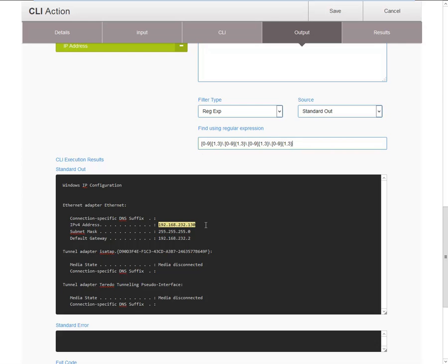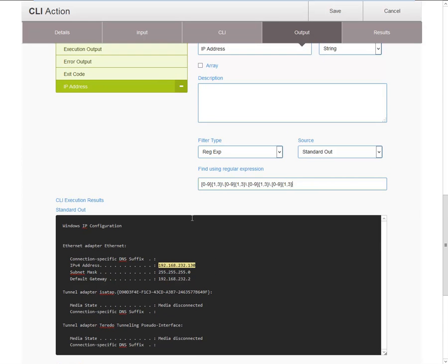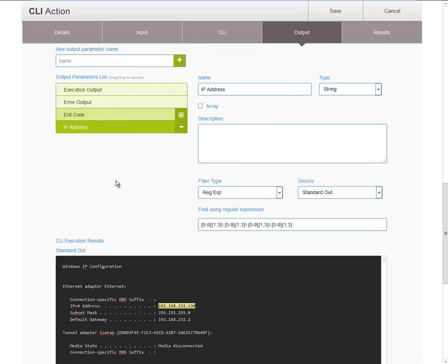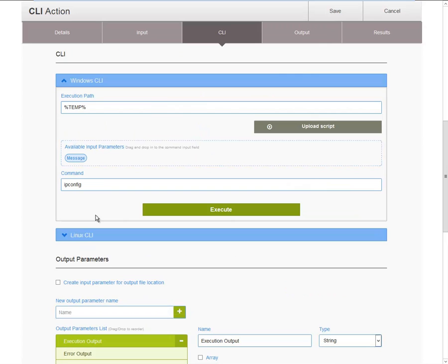And if I continue to do this, I can easily define new output parameters, and filter out the exact data from standard out as I want.